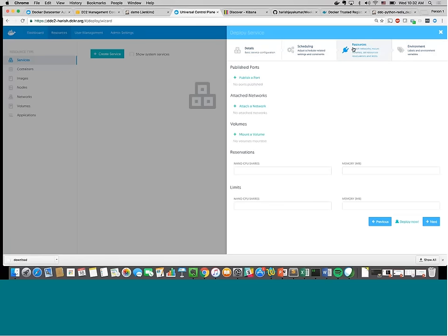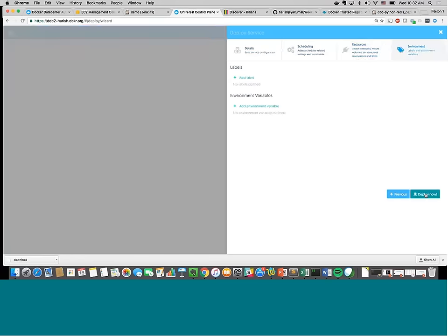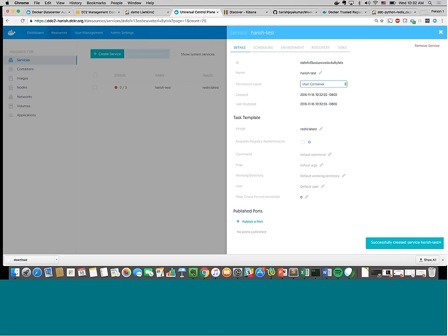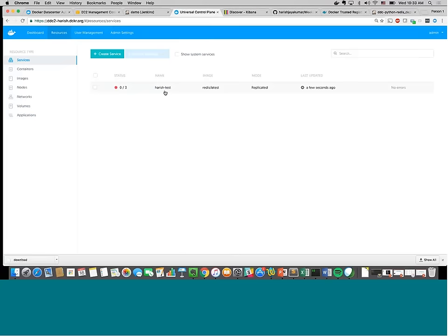Let's deploy this. It's now creating a simple Docker service — it quickly came back and said it succeeded. It's red right now because it's spinning up three instances one at a time, and it'll turn green. That's how simple it is.